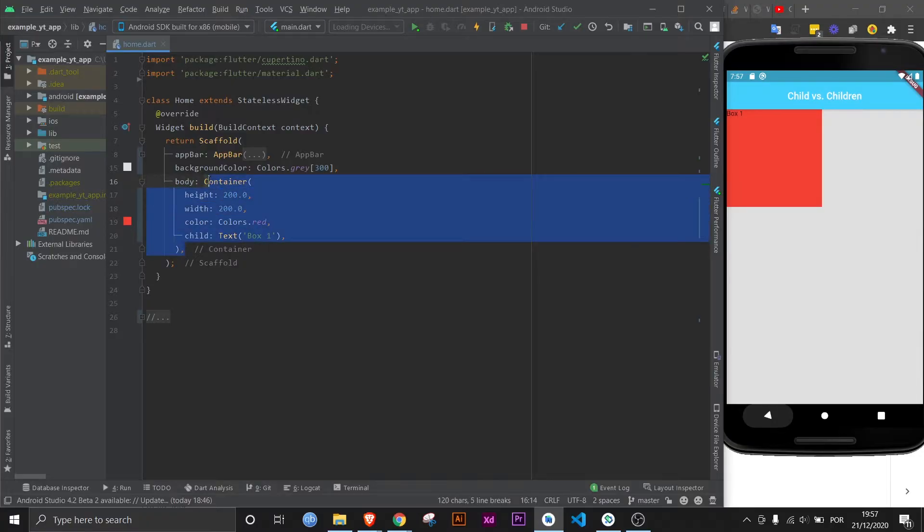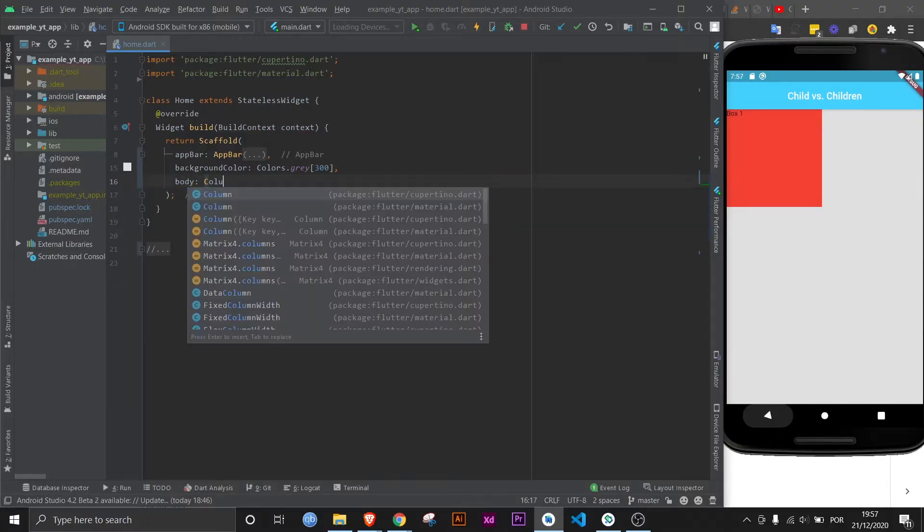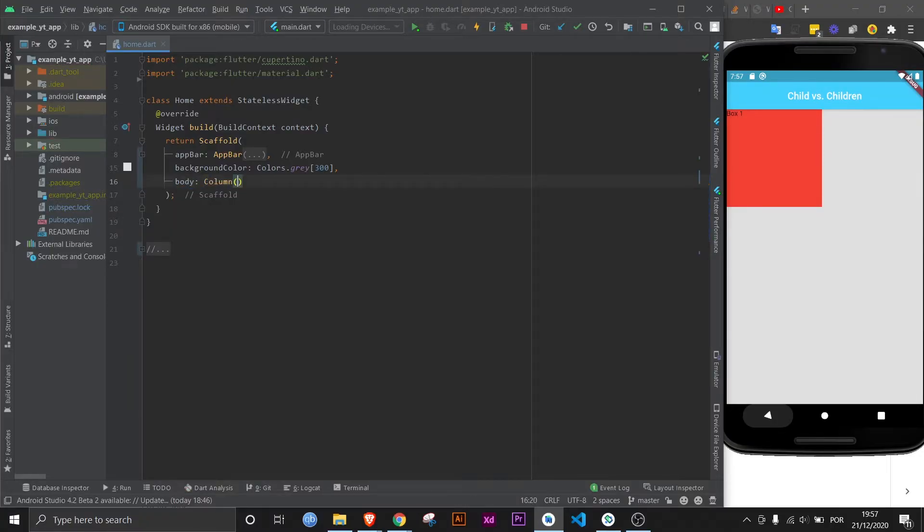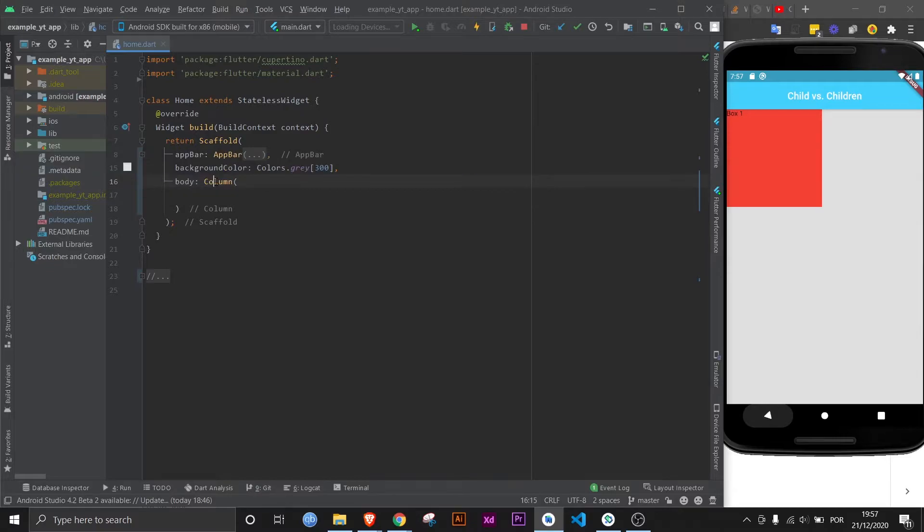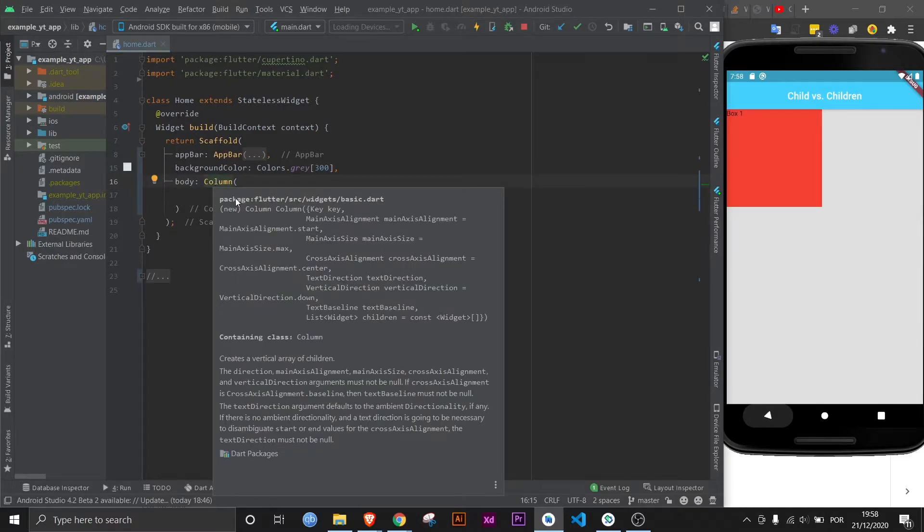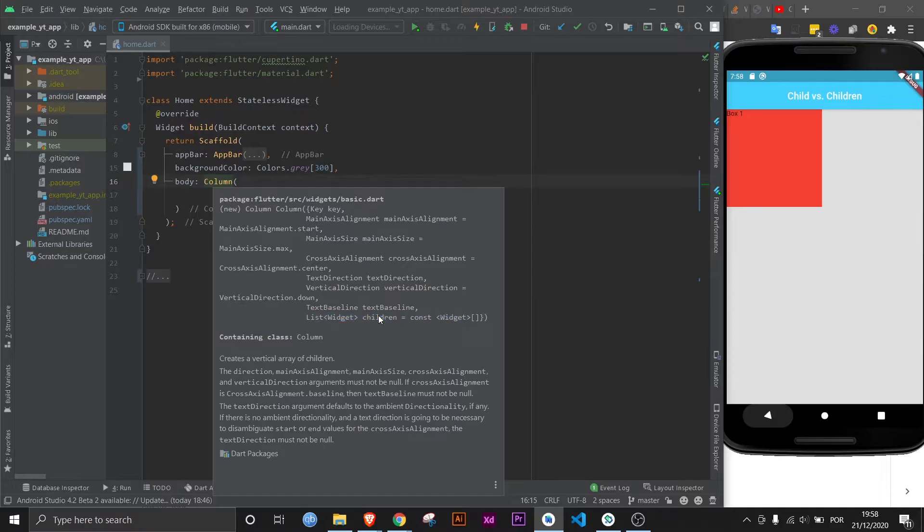So let's go ahead and put a column here, which we already know takes a list of children. But we can always check here, and here it is: list of widgets as children. This is what it takes, this is the property name, and this is what it expects, a list of widgets.